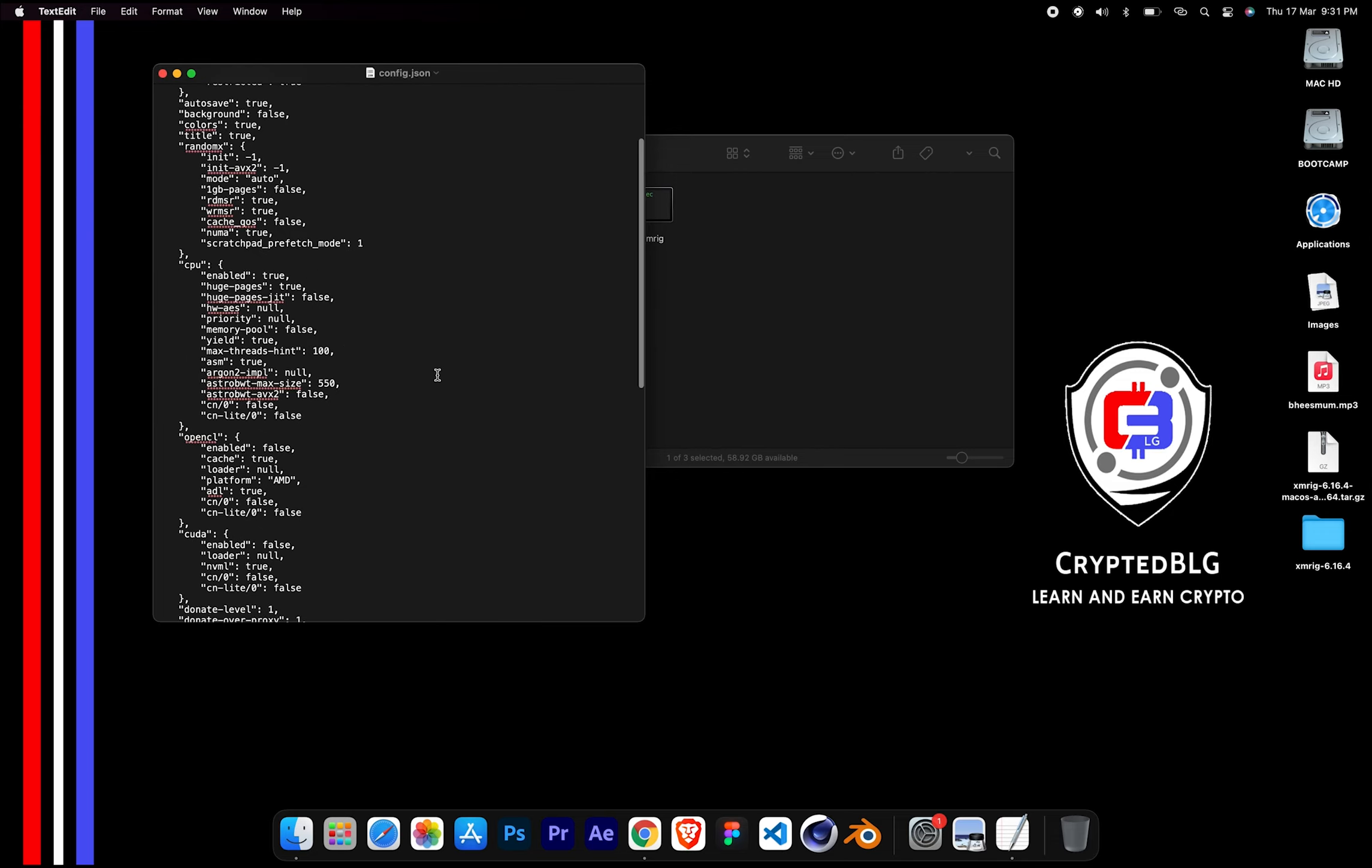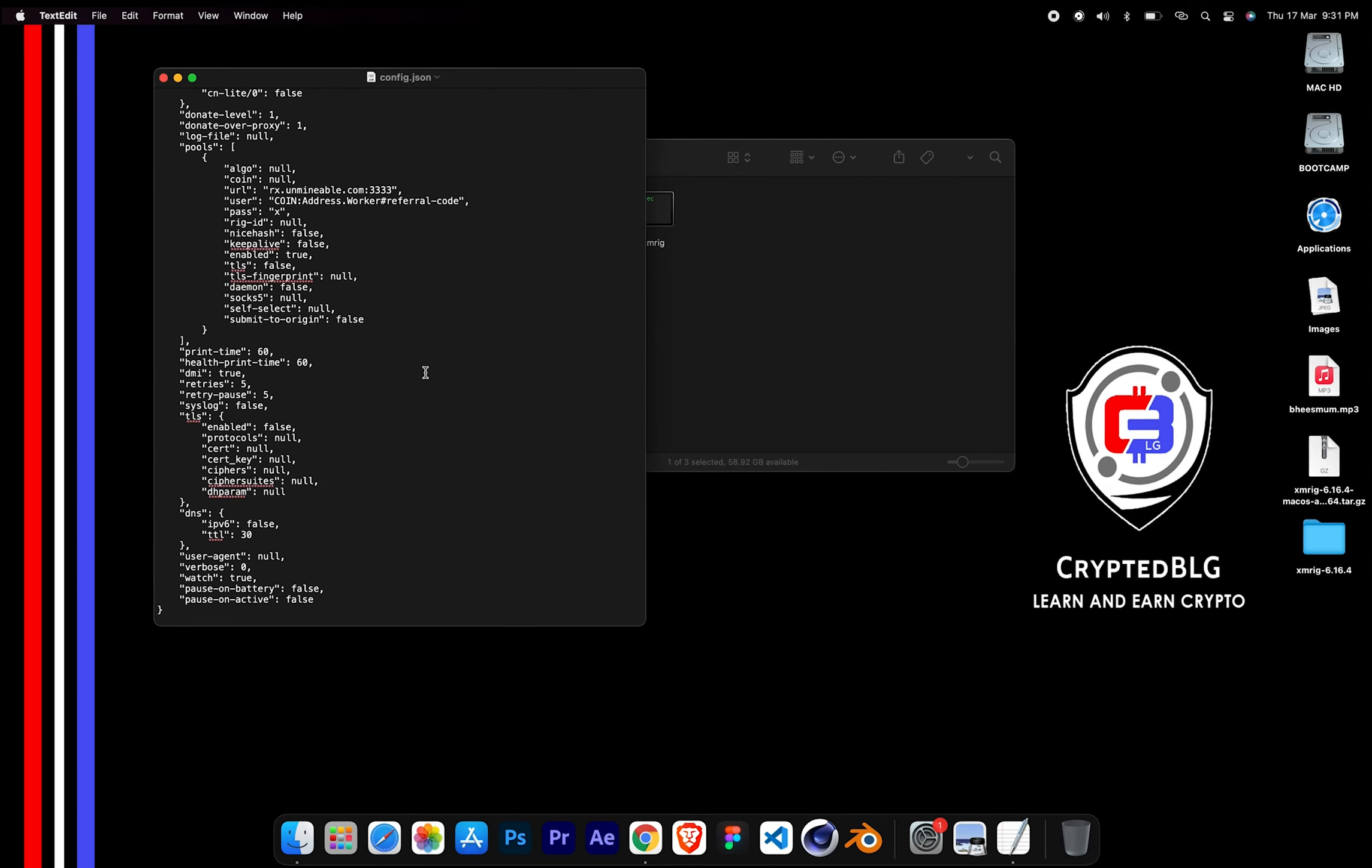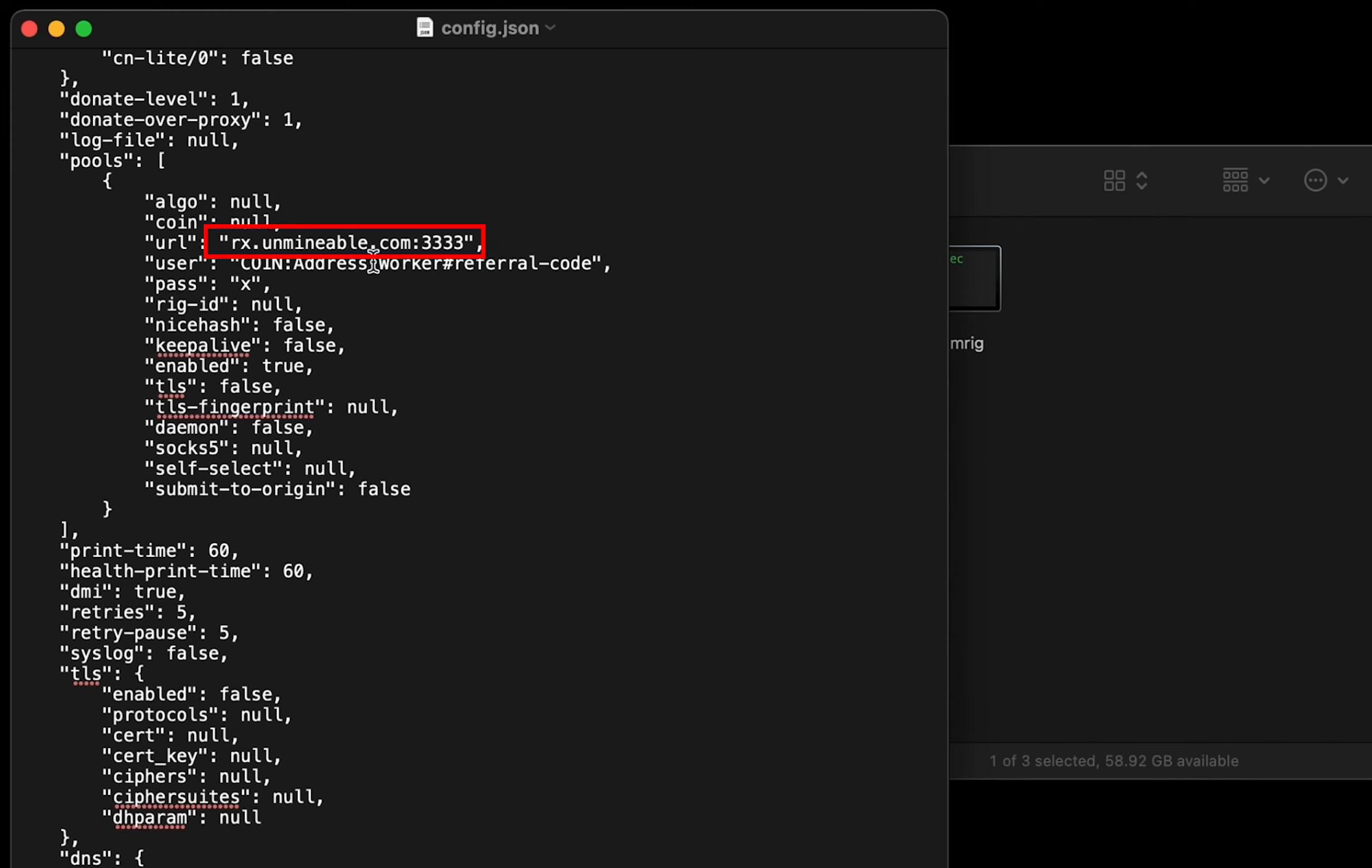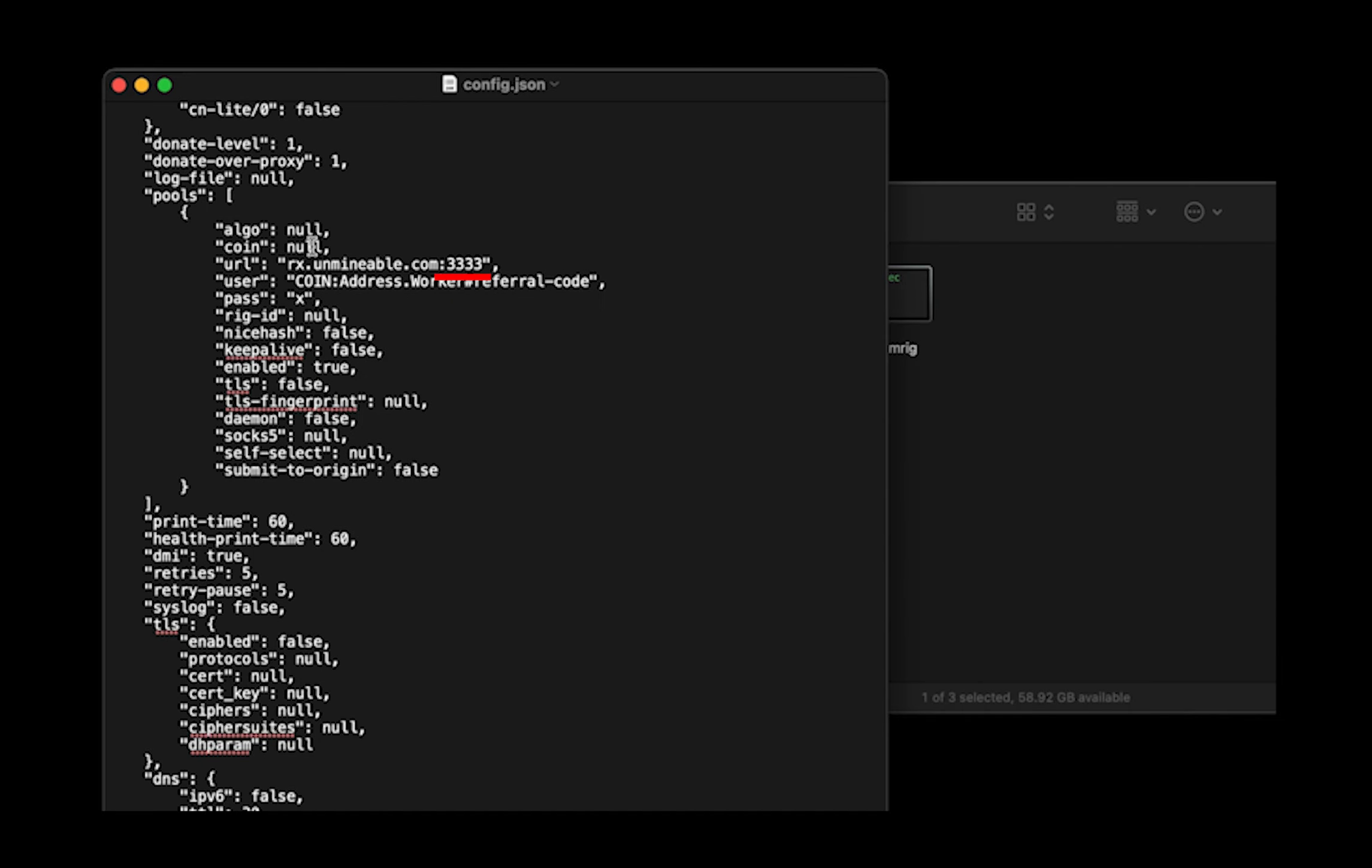Scroll down to this section. Mining pool is given here. If you have any issues with mining pool, copy paste the suitable one given in the description, or change the default port to alternative port.